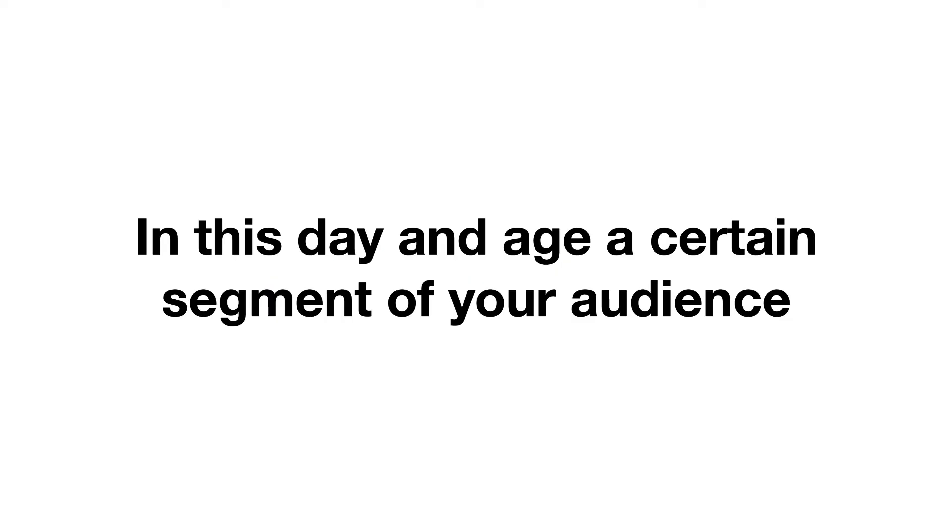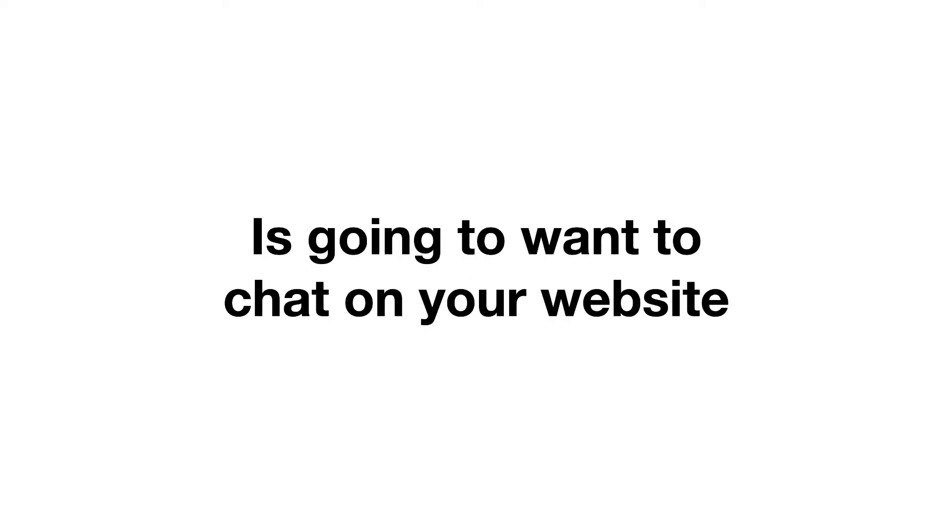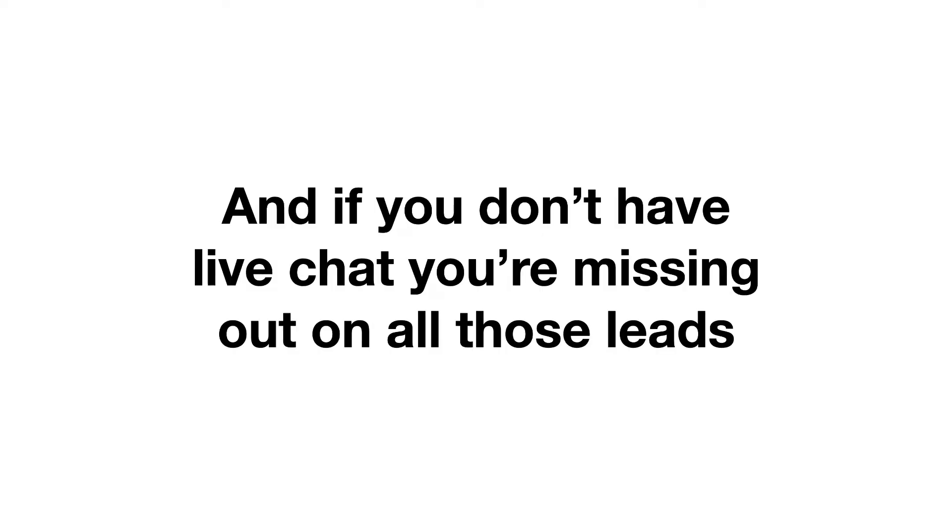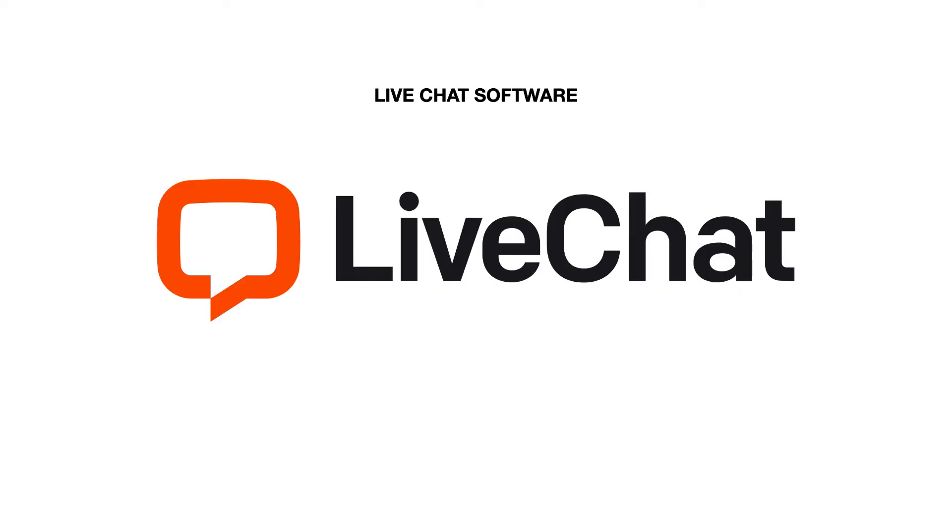Next is live chat. In this day and age, a certain segment of your audience is going to want to chat on your site. And if you don't have live chat, you're missing out on all of those leads. So we used live chat to get this done, and that ran us about $50 a month.